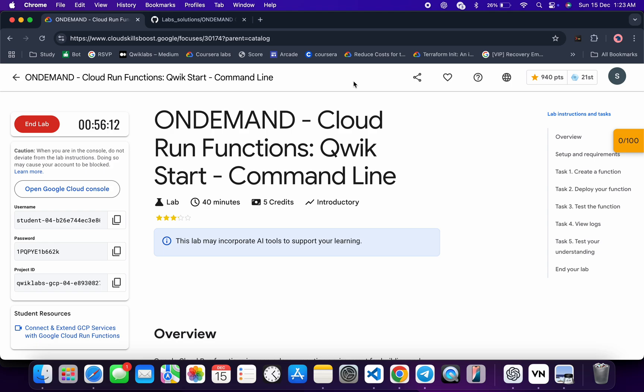Welcome to the channel and I hope you guys are doing absolutely fine. First of all, just login with your credentials, and once you're done with that, in the description box of this video I will share one GitHub link.